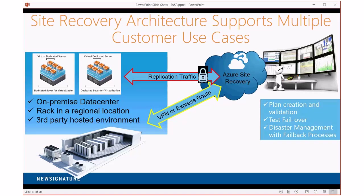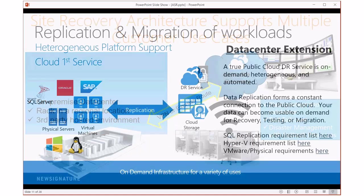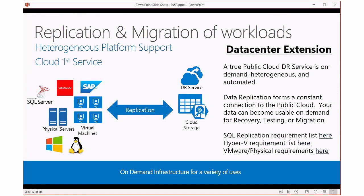ASR works for virtual machines running all your different services — Oracle, SAP, SQL, and others. Aside from using ASR at the VM level, SQL has the ability to replicate into Azure automatically, and SQL itself can have failover into the Microsoft cloud. You don't have to go at the VM level only; there are other options including Hyper-V level replication, SQL level replication, or even down to physical machines. It doesn't have to be all or nothing — you have lots of options.